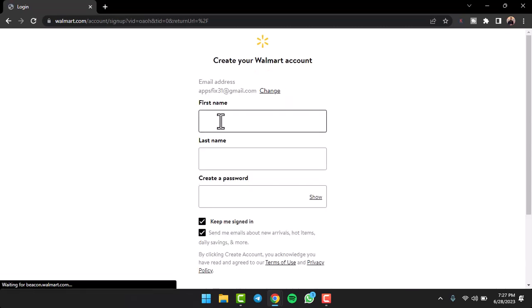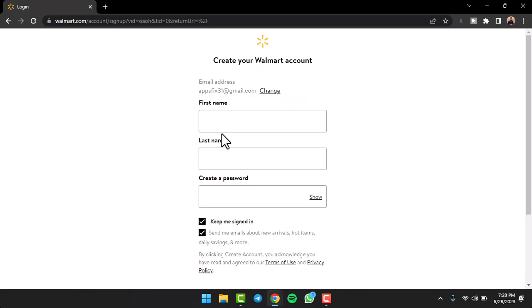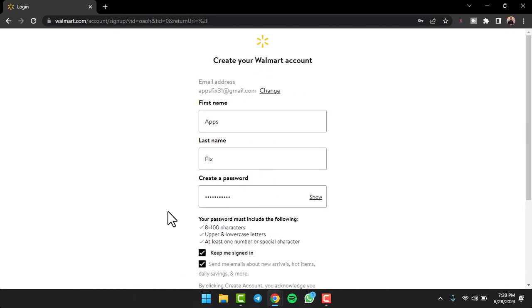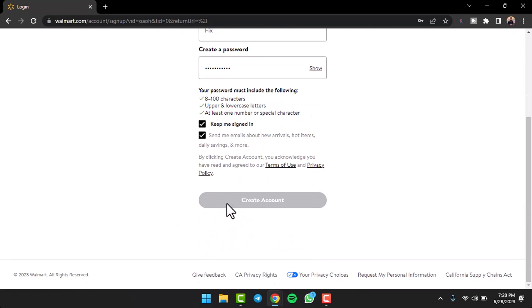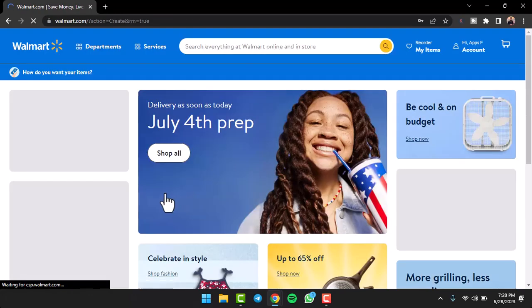Now you'll have to enter your first name, last name and create a password for your Walmart account. Once you've done that, scroll down and then tap on the option create account.